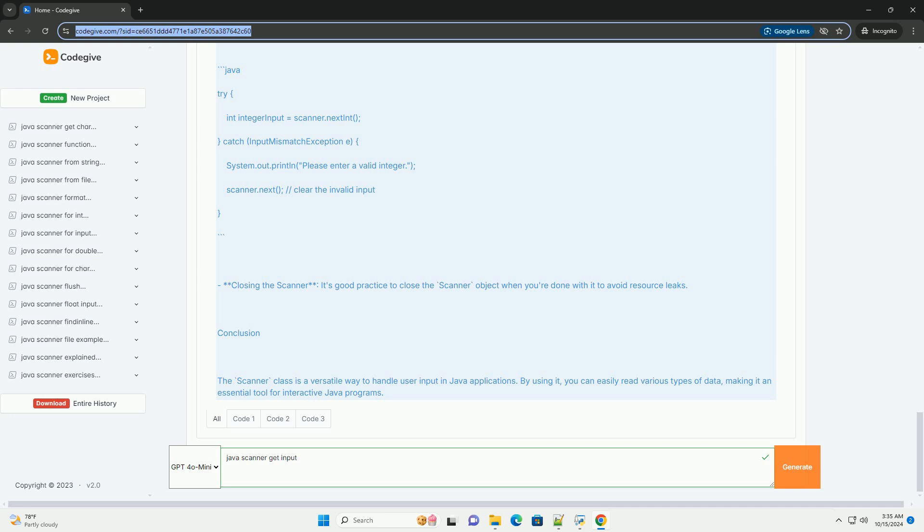Section 6: Important Notes. Input Mismatch Exception: if the user enters a type of data that does not match the expected type, for example entering a letter when an integer is expected, an input mismatch exception will be thrown. You can handle this with try-catch blocks.